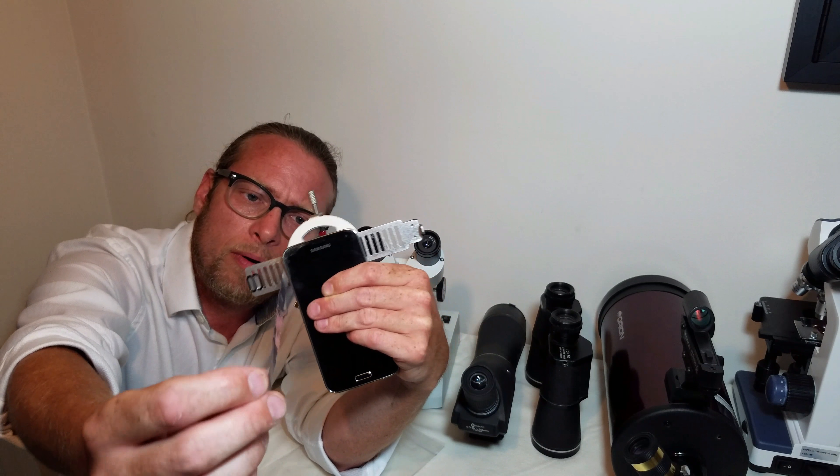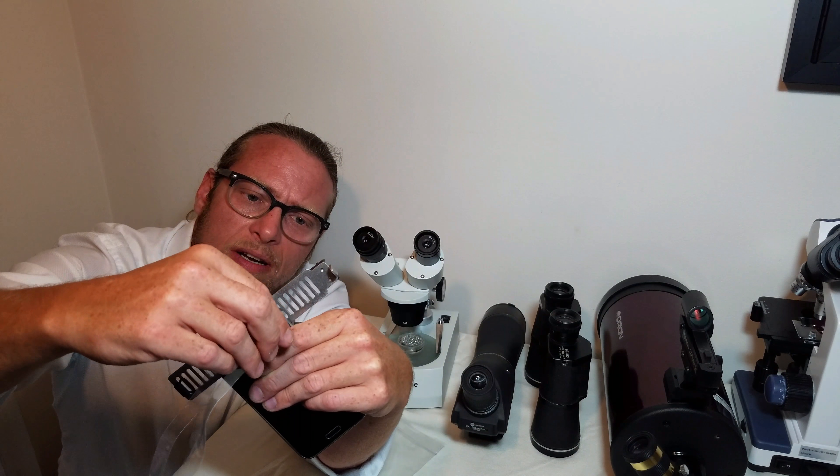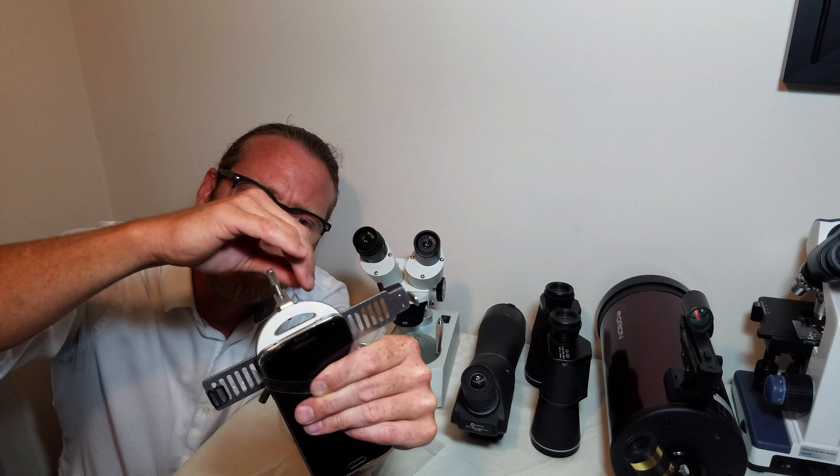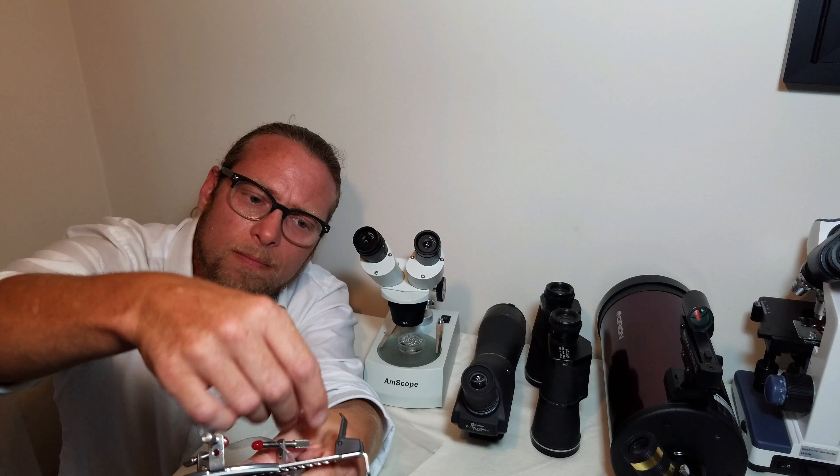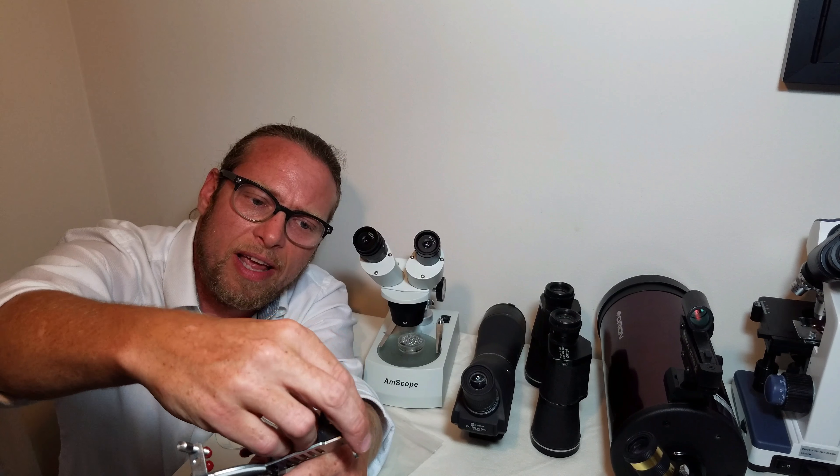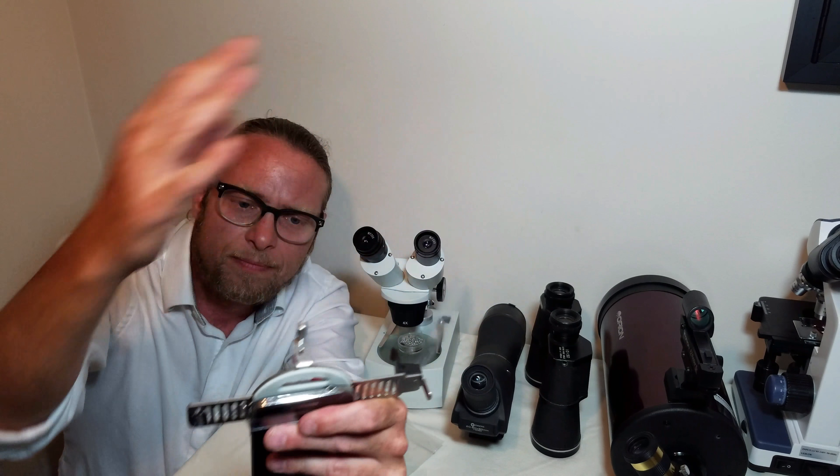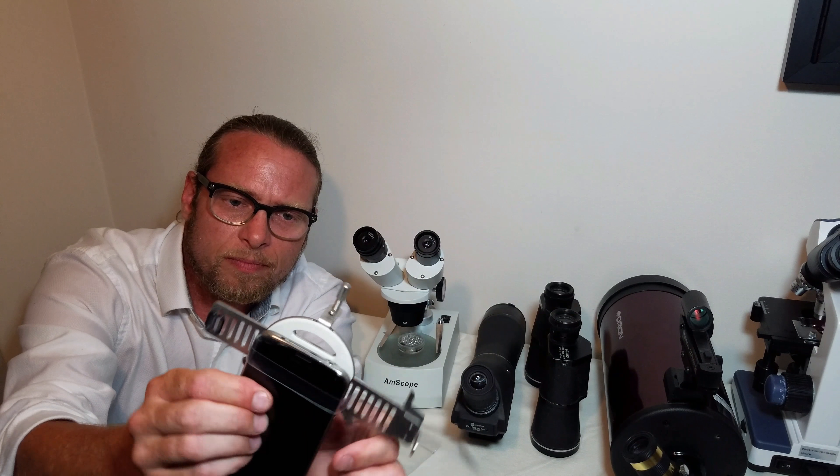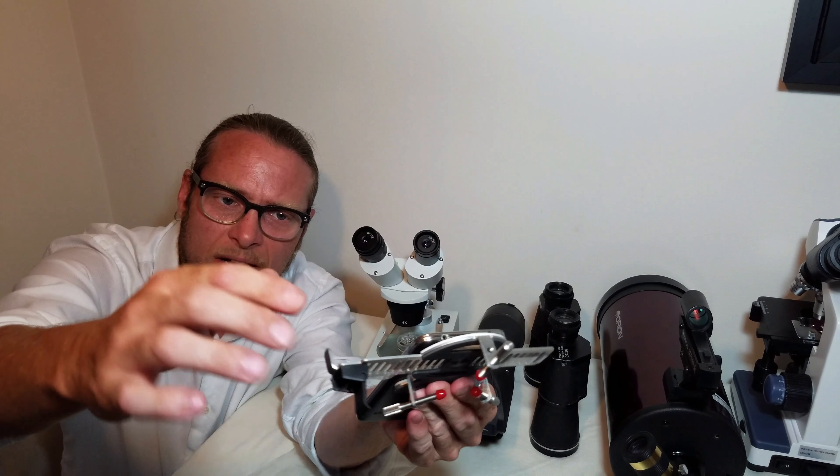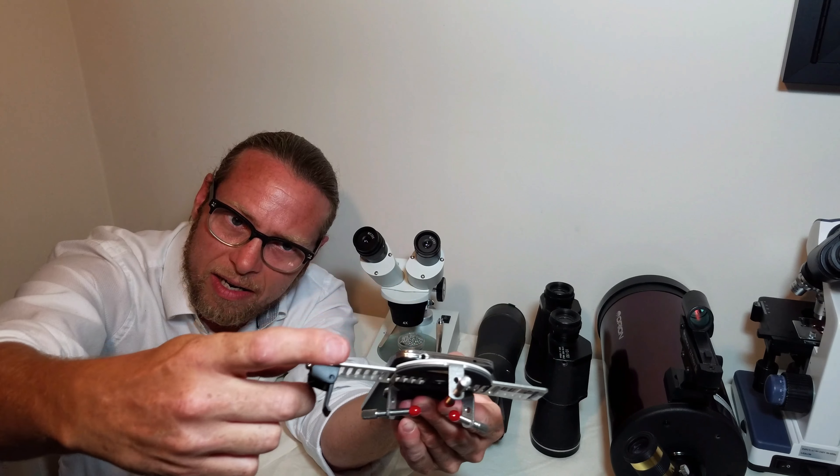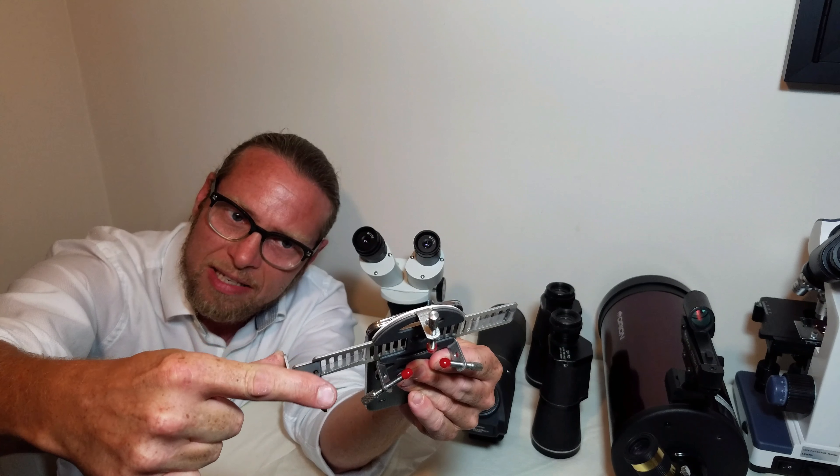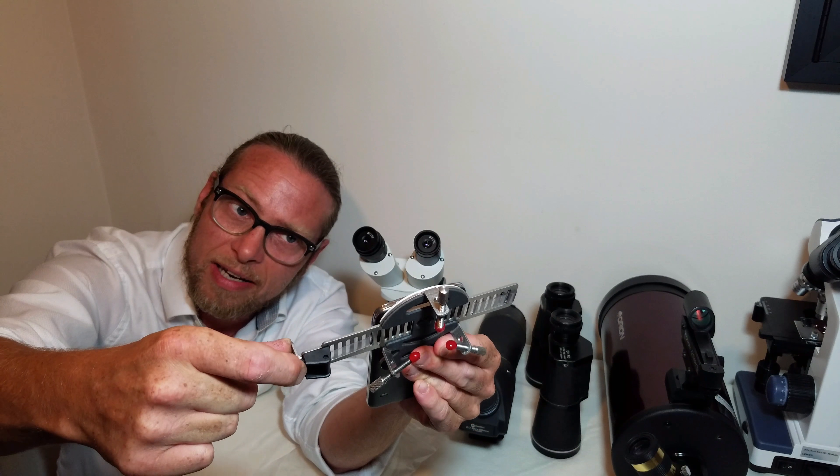We designed the side view this way with this bar across the front. This allows you to attach any smartphone, regardless of where the camera is. In this case, the camera is in the center of the smartphone, and you'll want to align the camera regardless of where your camera is. You'll want to align it up to the center hole of the side view.